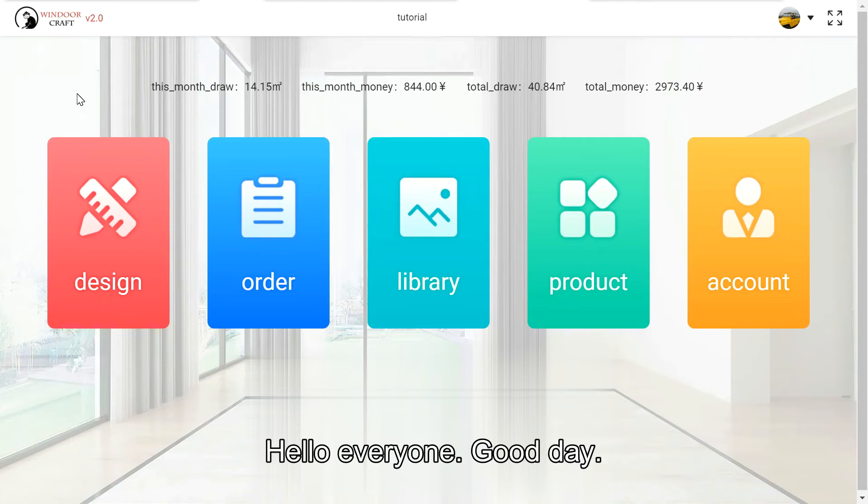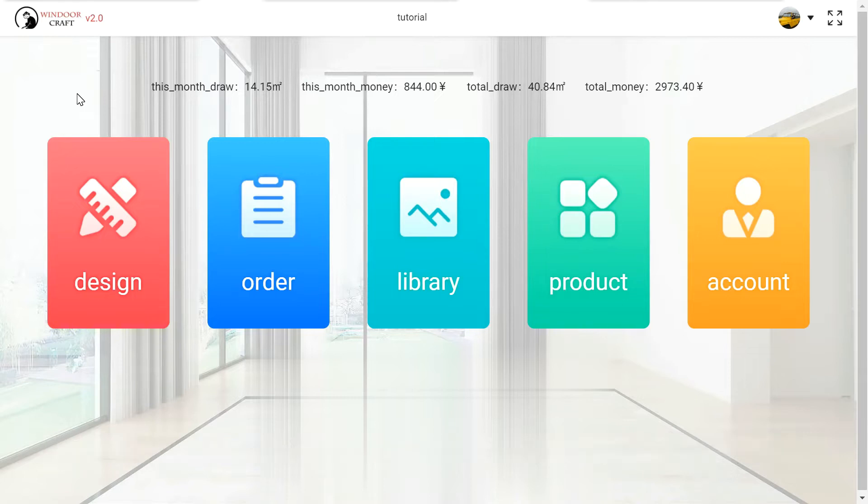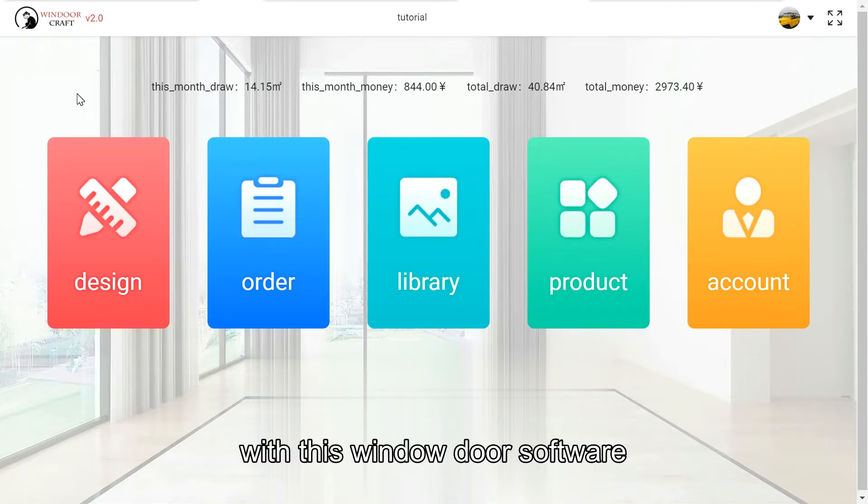Hello everyone. Good day. This video will show you how to use the Sandy render function with this window door software.